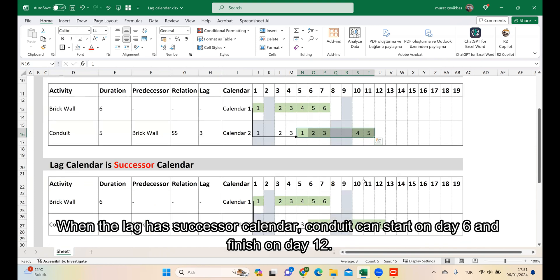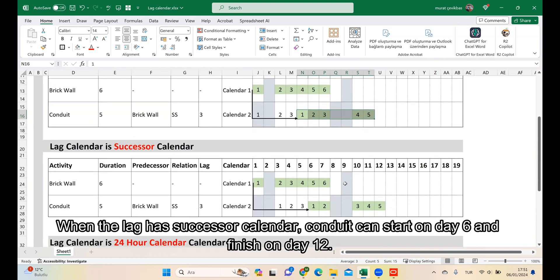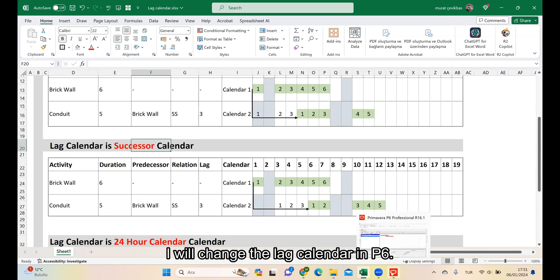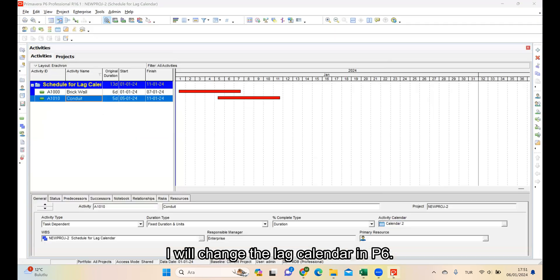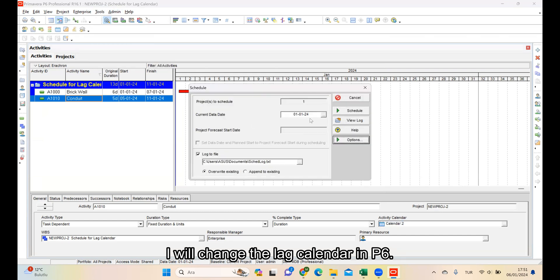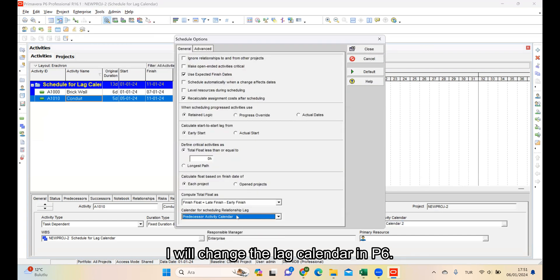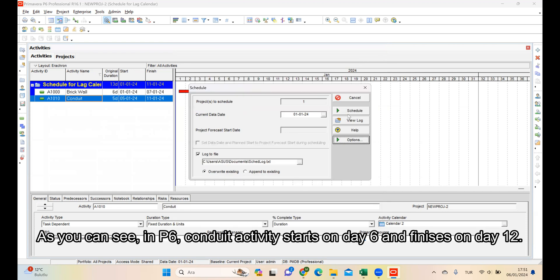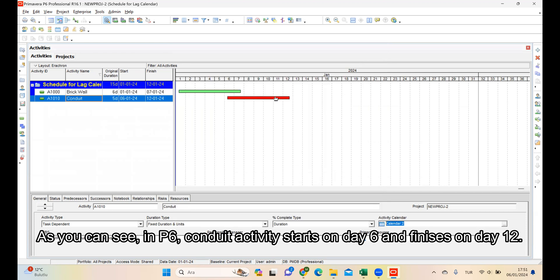When the lag has Successor calendar, Conduit can start on day 6 and finish on day 12. I will change the calendar in P6. As you can see, in P6, Conduit activity starts on day 6 and finishes on day 12.